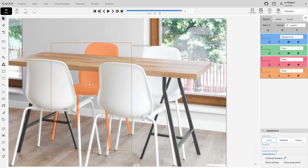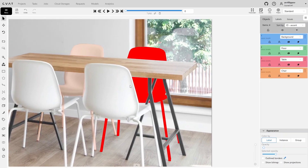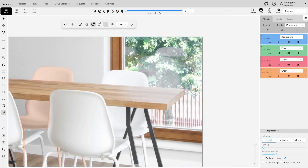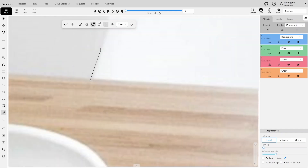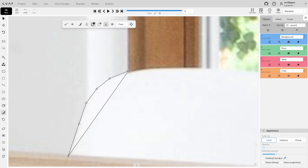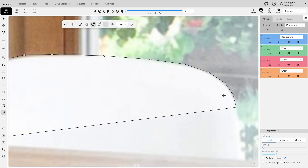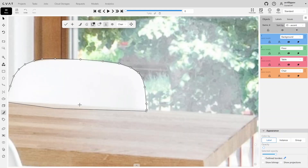Next, annotate the second chair. Annotate this chair in parts as well, slightly overlapping with masks of the objects that cover it.